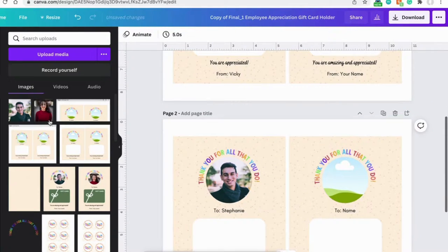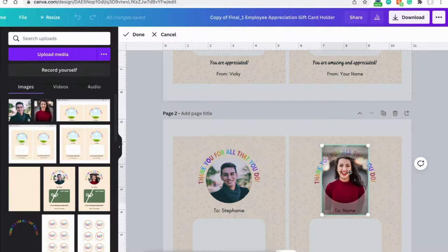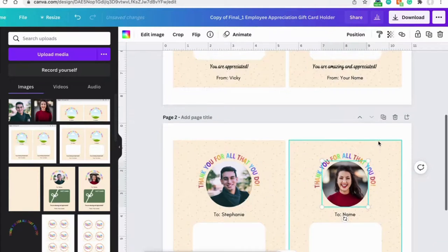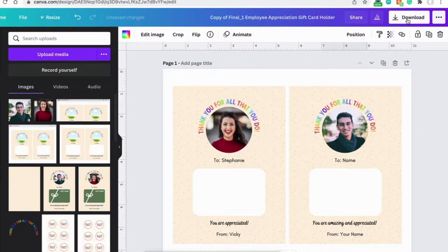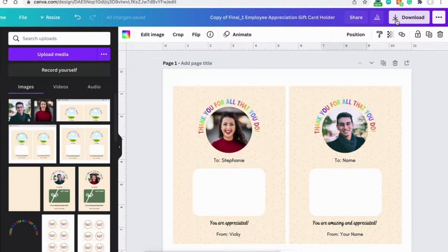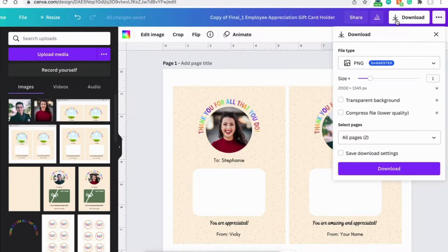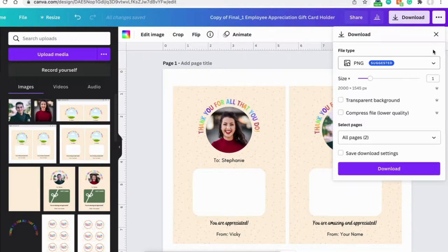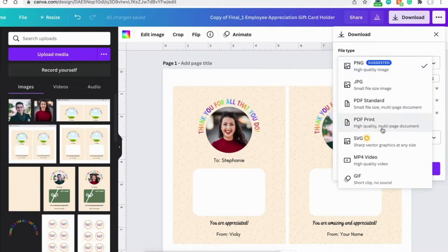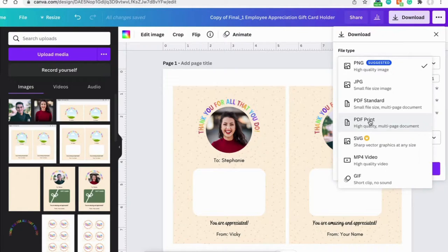Once you're done editing, you're ready to download it. So click on the download button on the right corner. There's two ways that you can download. You can either download it as a PNG file or you can download it for PDF print. PNG and PDF print are the highest quality.